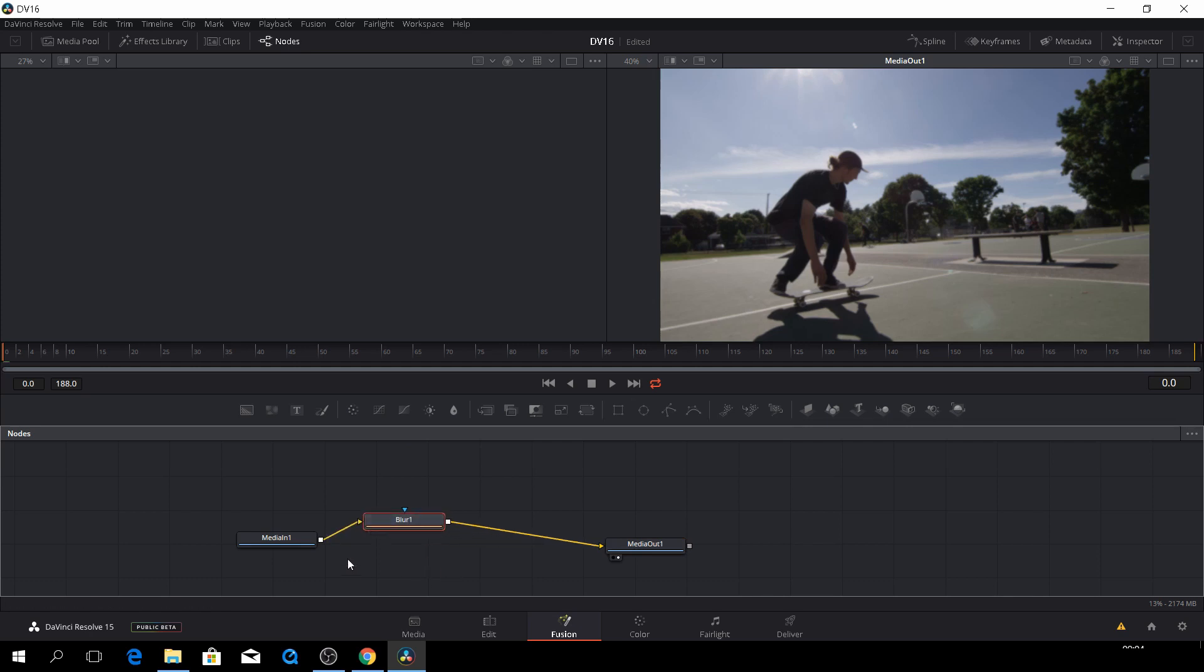So now as you see, I put in a blur effect, but you can't see anything. And that's because we're not displaying this effect.